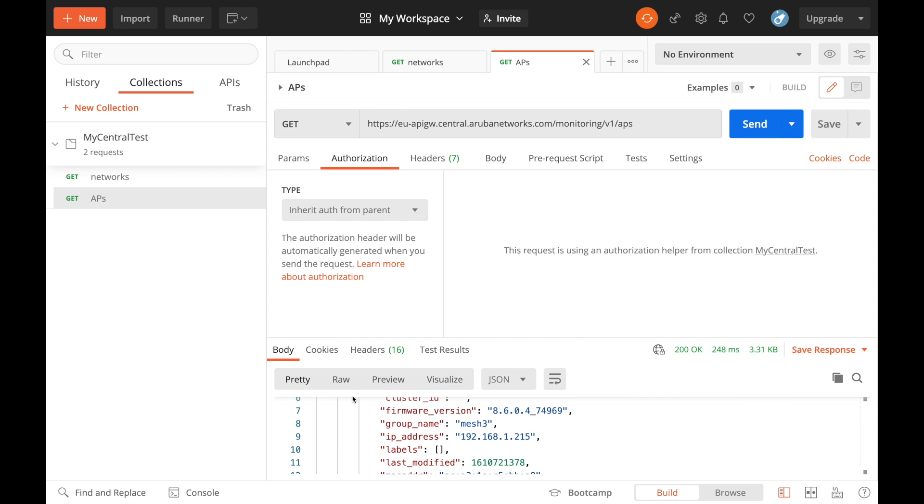That's a simple couple of calls. What you can do is you can carry on copying across the different API calls that you're interested in. So rather than having to go through Swagger each time, you bring them across to Postman, save them in a collection so you've got the ones that you're interested in to hand.